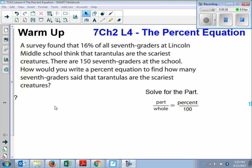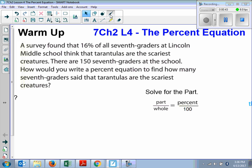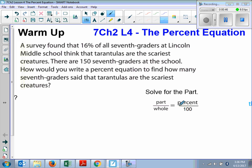So the first thing we're going to do down here, it says solve for the part. Once we solve for the part then we'll start working with the numbers in here. So we want to solve for the part. Here's the part divided by the whole is equal to the percent over 100.